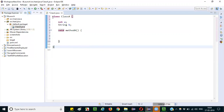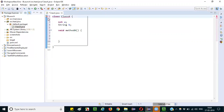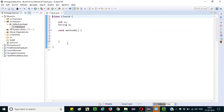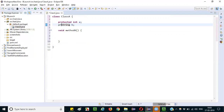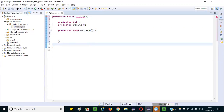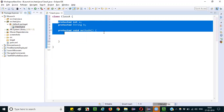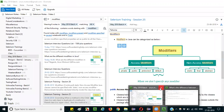Now let's try to provide the protected access modifier. Before the class, you get an error — it says 'illegal modifier'. That means you cannot provide protected for a class. You can provide public or default for a class. But for variables and methods, you can provide protected. For classes, you cannot provide protected. Default can be provided for classes, variables, and methods, but protected can only be provided for variables and methods.